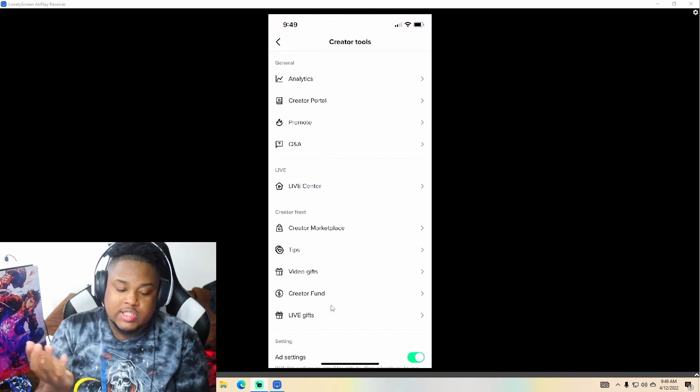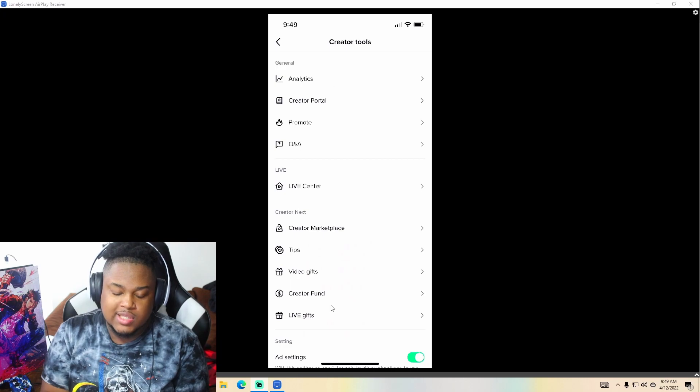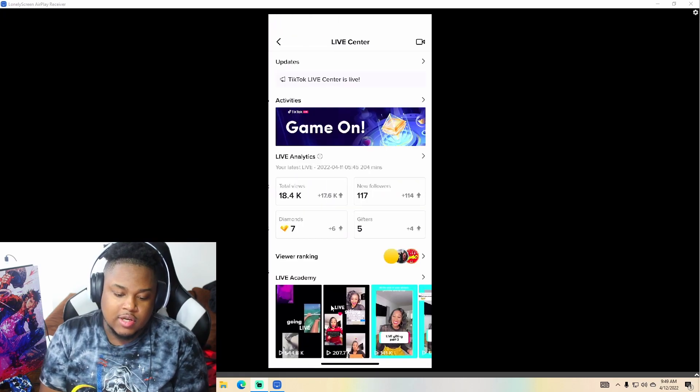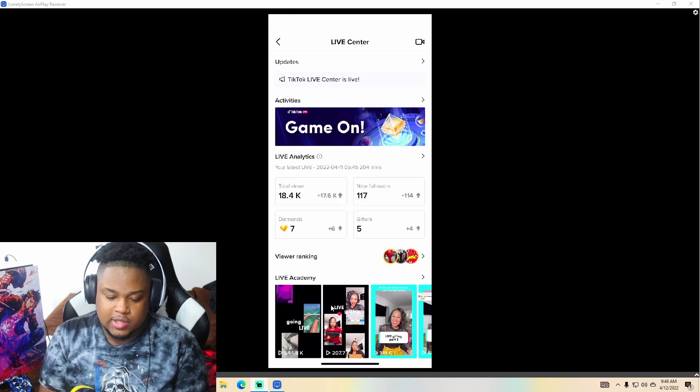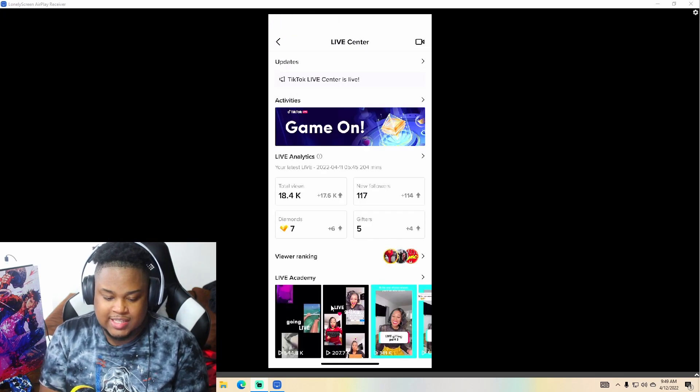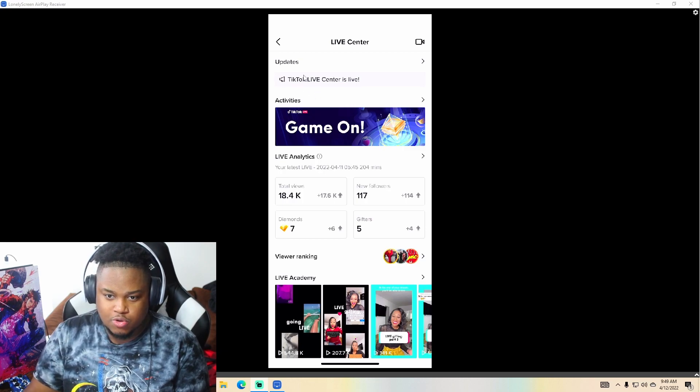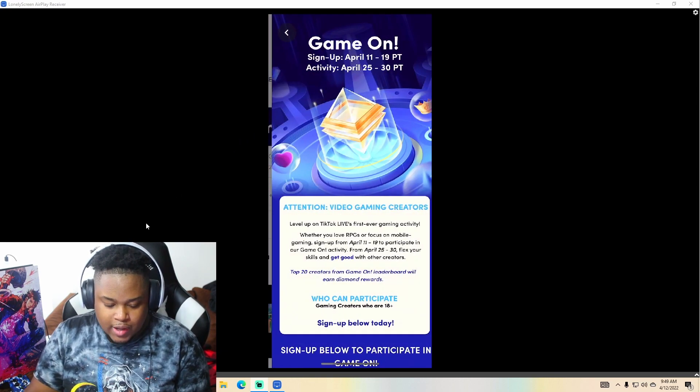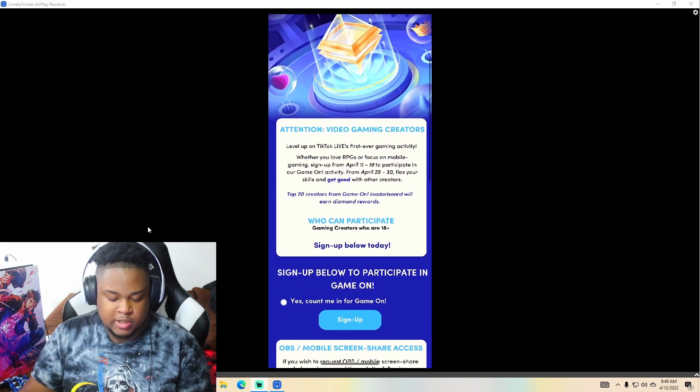And once you're inside creator tools, guys, you're going to press live center. Once you're in the live center, you hit this activities. Activities button is right here. You press the game on. And it literally tells you the requirements and stuff.